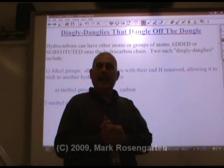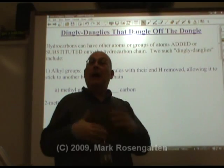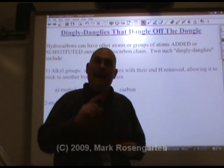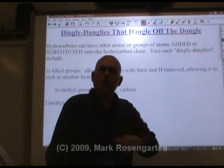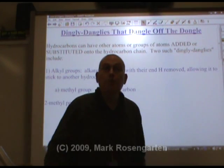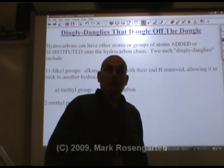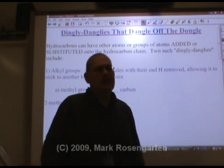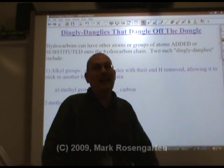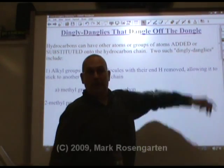In our last video, we had a look at hydrocarbons, or molecules that are made from hydrogen and carbon and nothing else. But did you know that you could replace the hydrogen with another atom or even group of atoms? Today we're going to take a look at what some people call hydrocarbon substitution products. I like to refer to them as dingley danglies that dangle off the dongle.